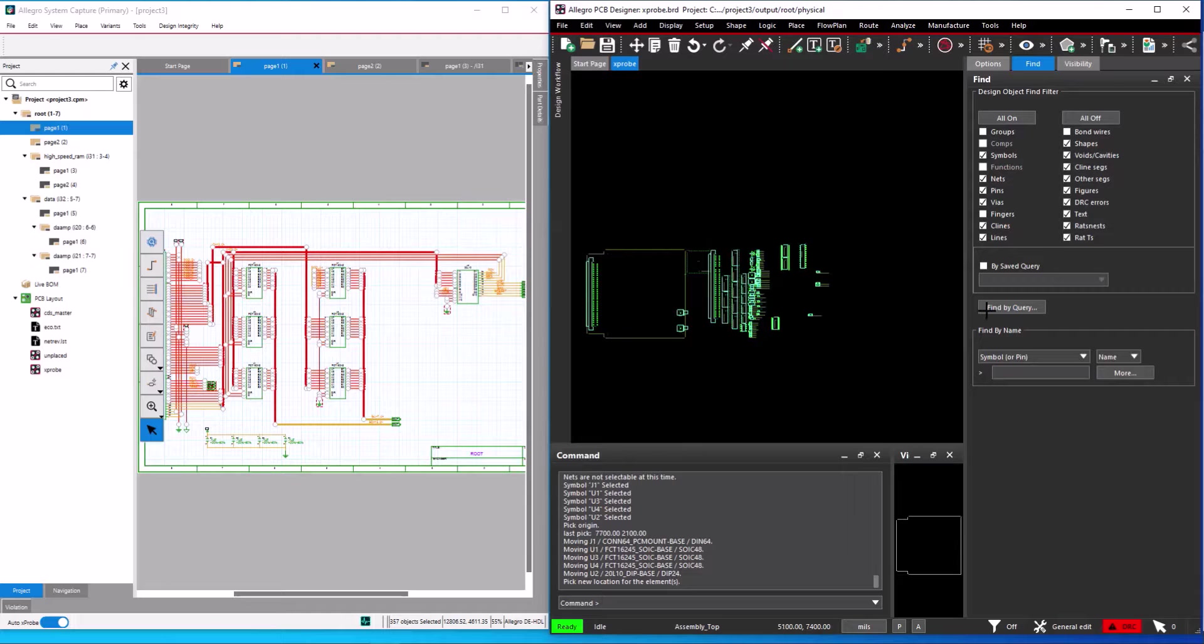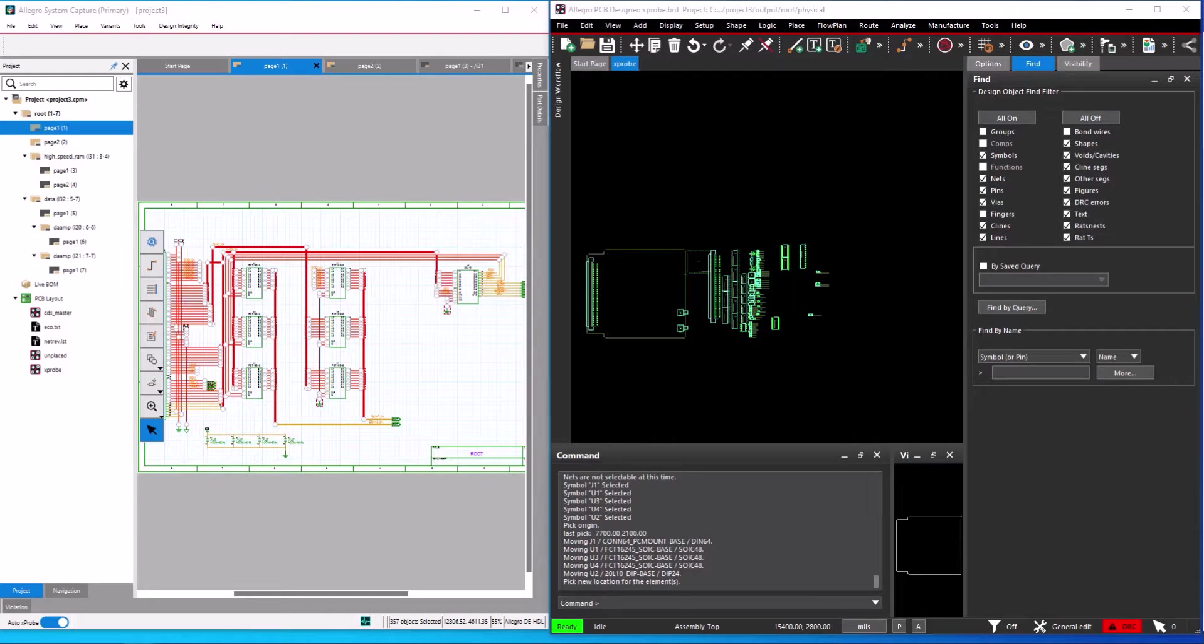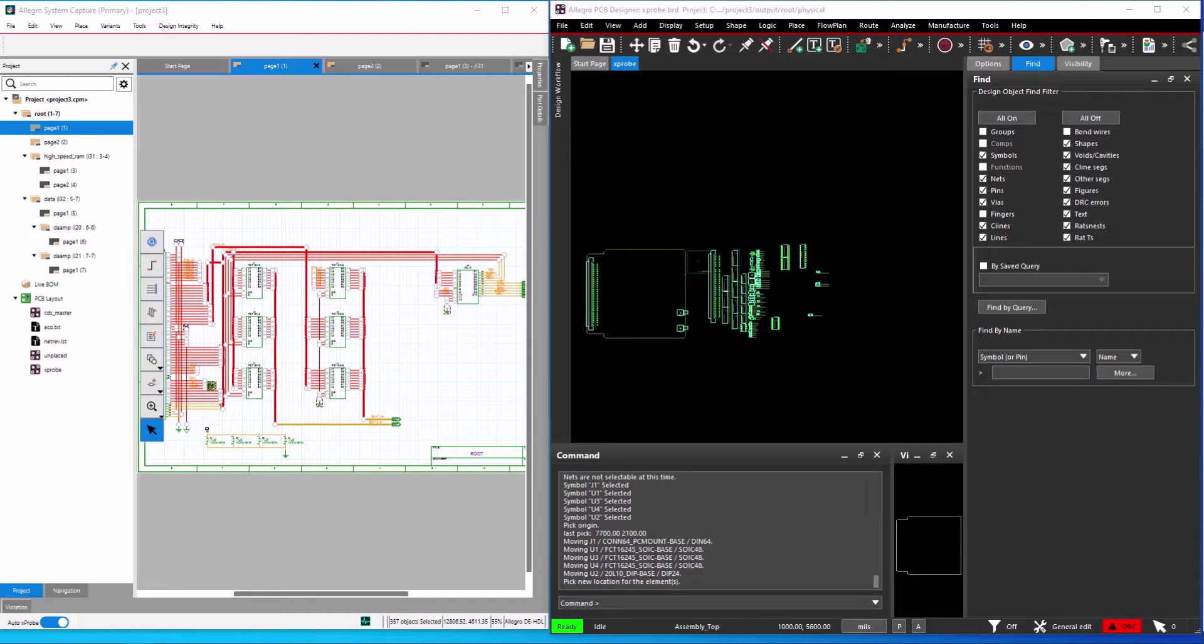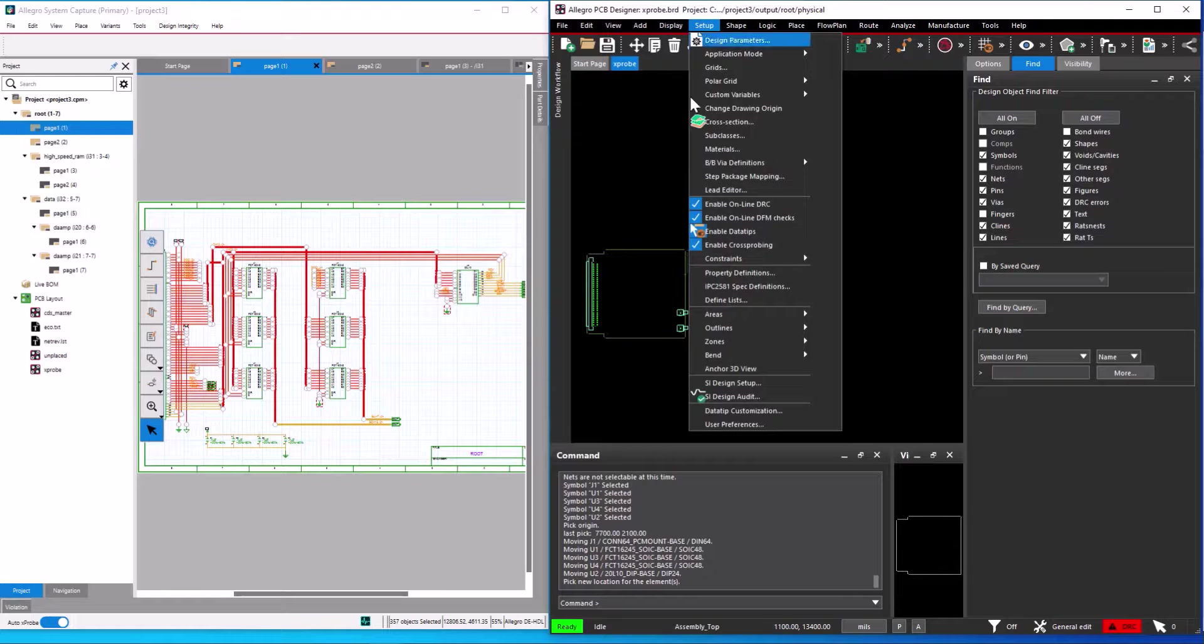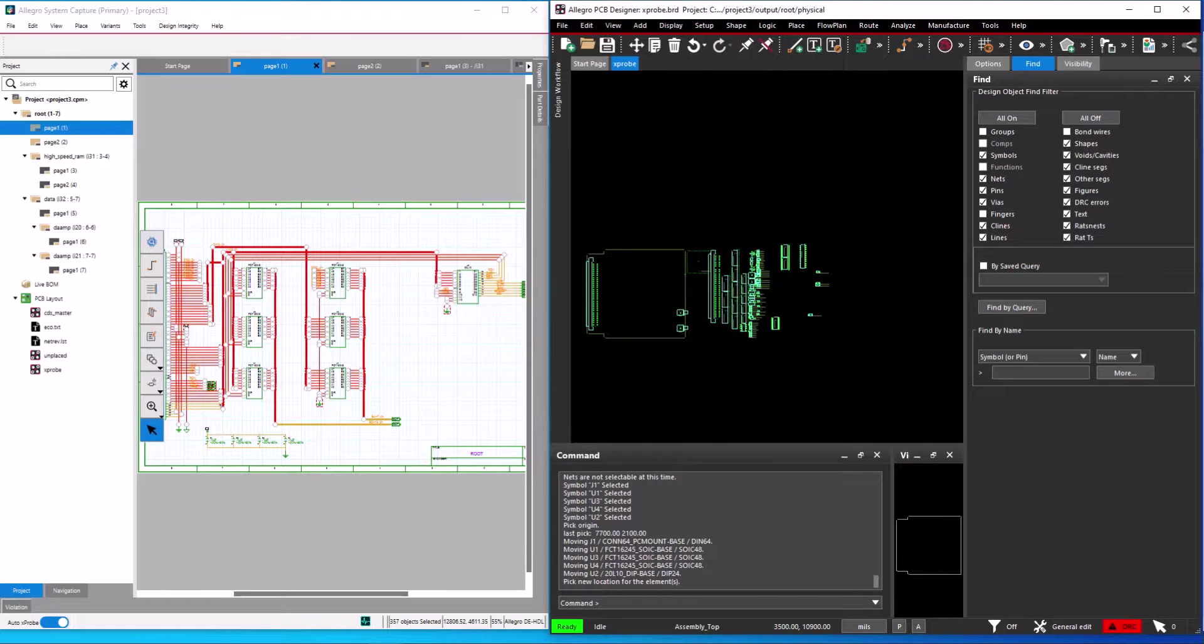Using this feature, you can do placement referring to the schematic. Using the same cross-select feature you can use it for show element, blank rats, show rats, highlight, dehighlight the components and nets in the same way.